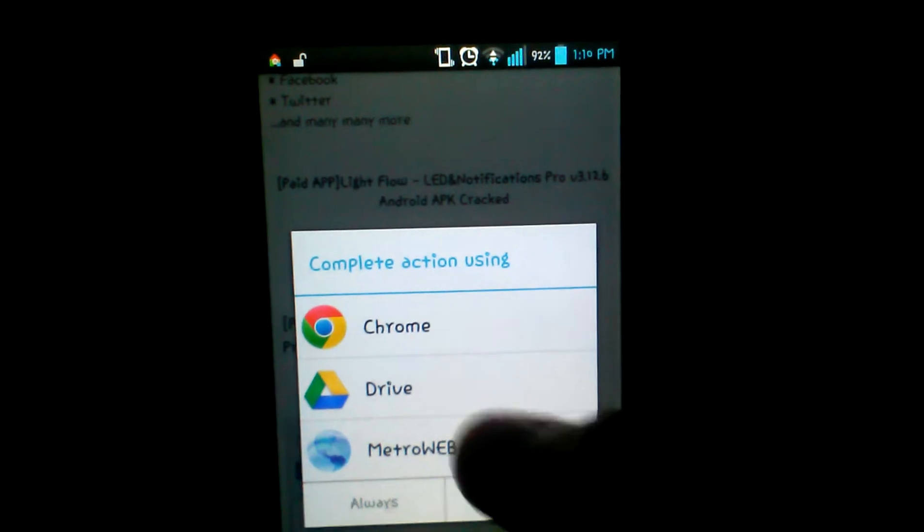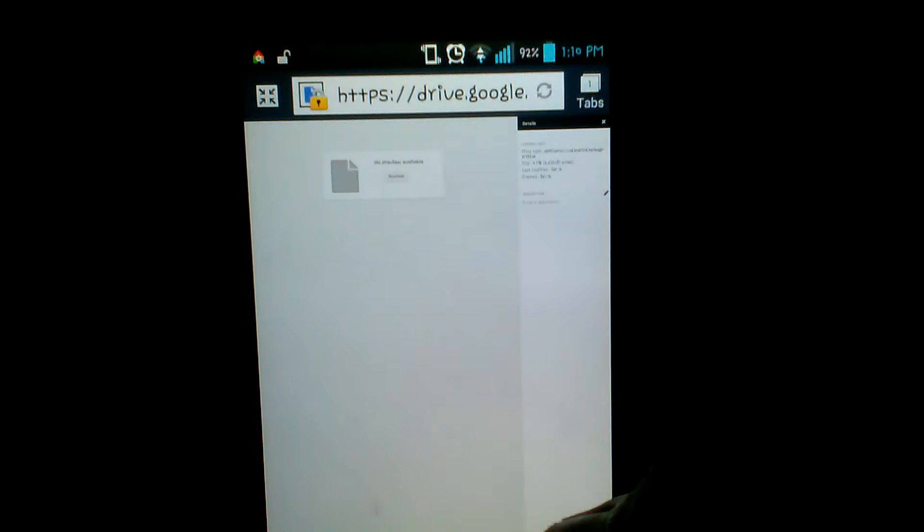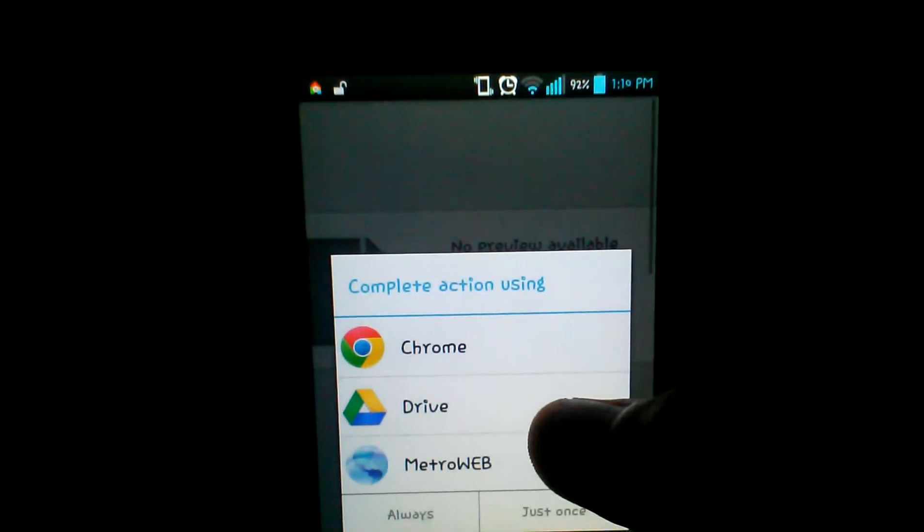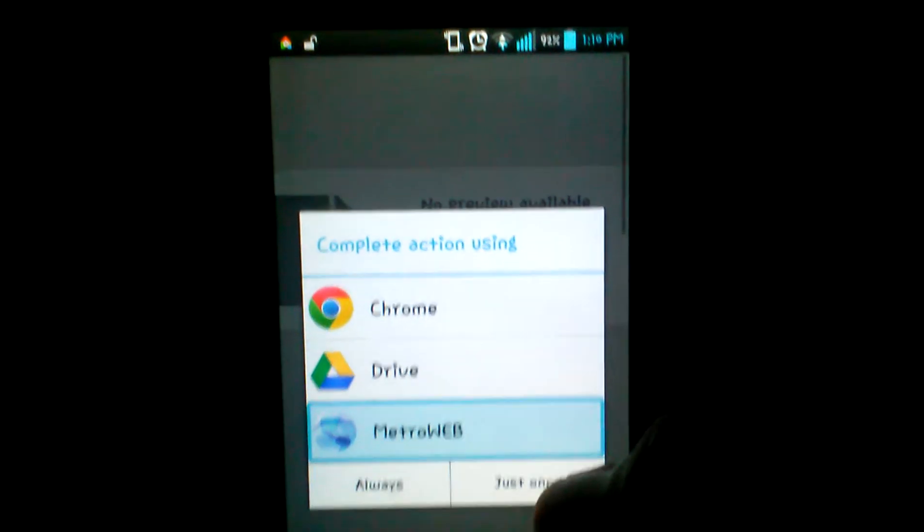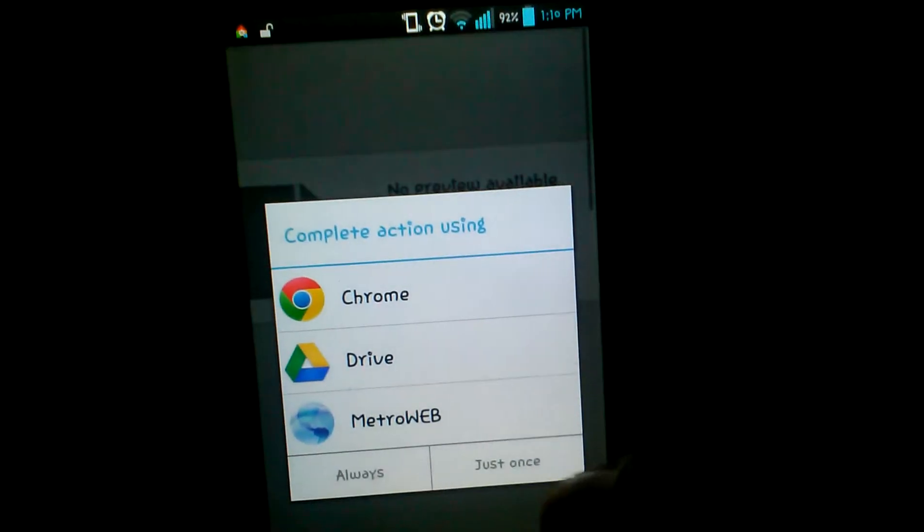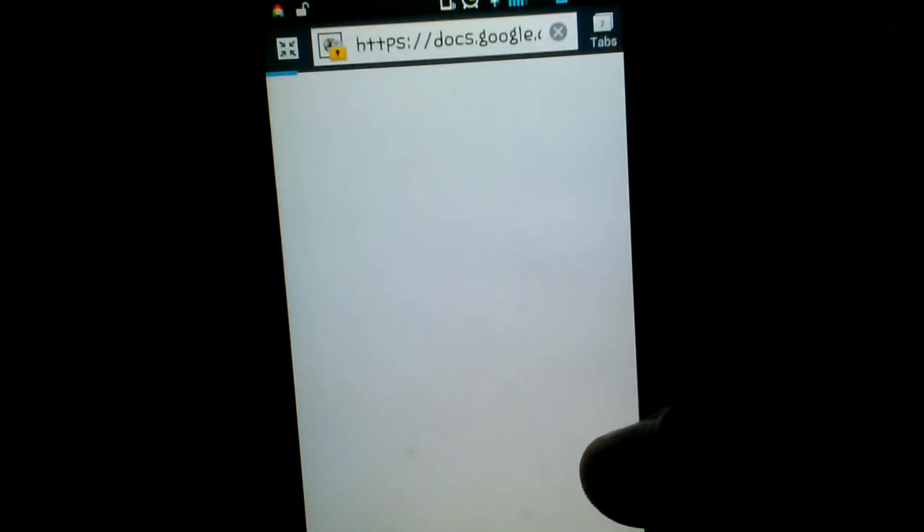Go back to the browser, scroll down to where it says Download Here using Metro Web. You have to go down here where it says No Preview Available, then press download again with Metro Web. Sometimes you have to press it multiple times. My first time it worked on the first try, but as you guys can see it's having trouble.